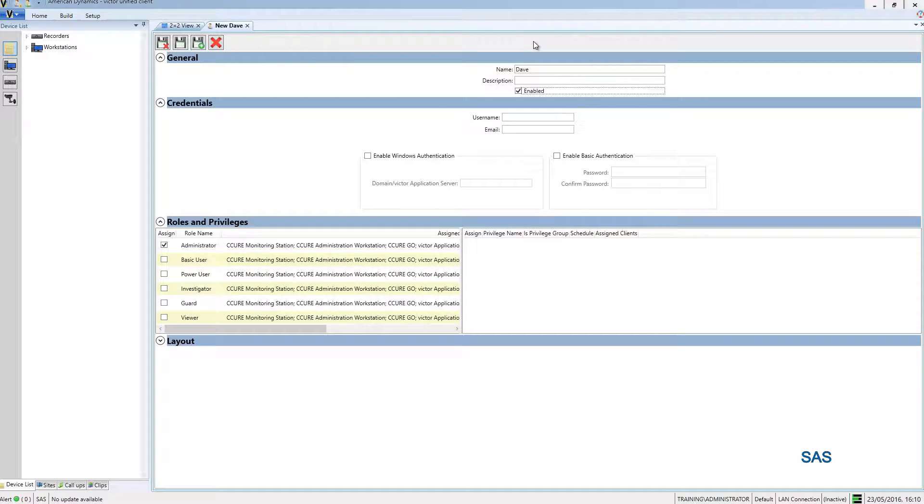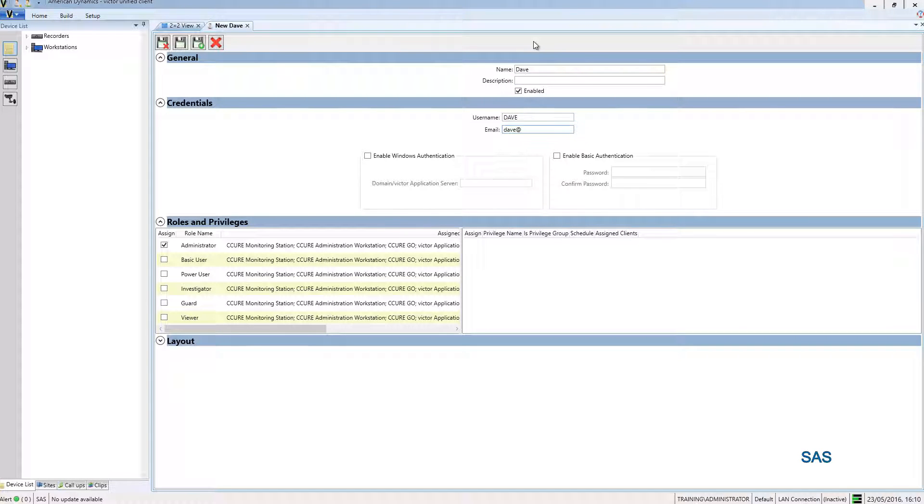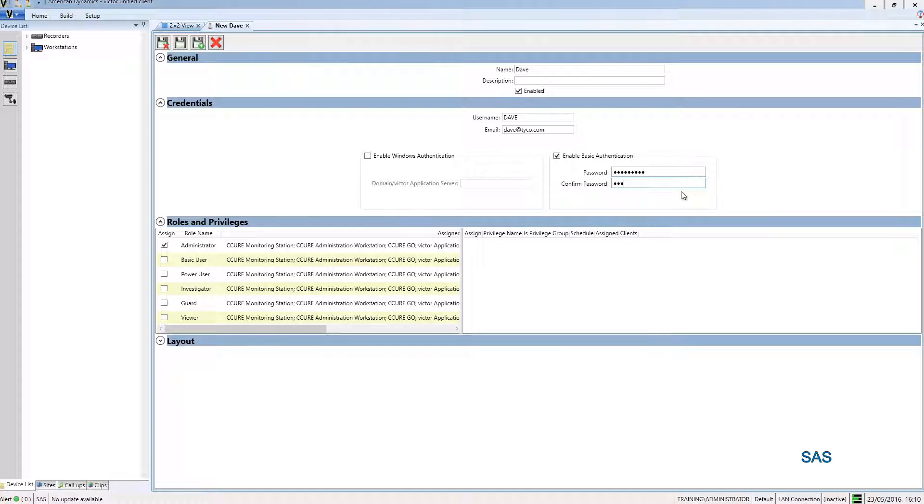I'm going to give them a name, assign them a username, and enter their email address. I'm going to use basic authentication to authenticate the operator, so I'm just going to assign them a password there.